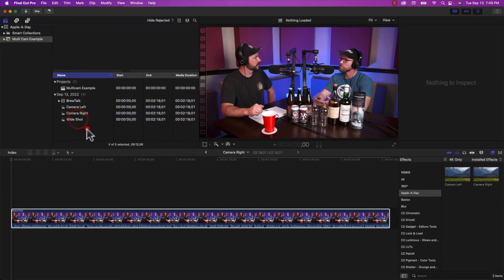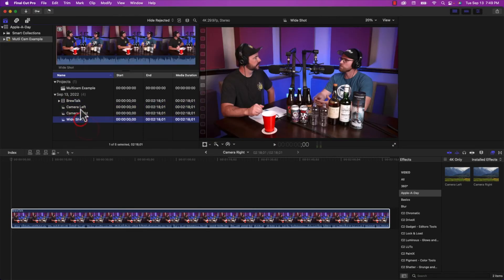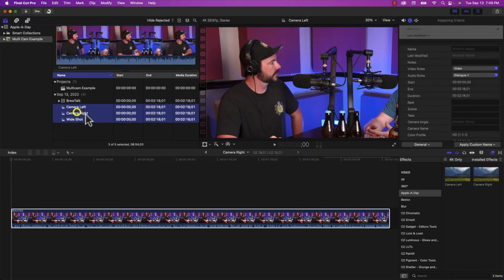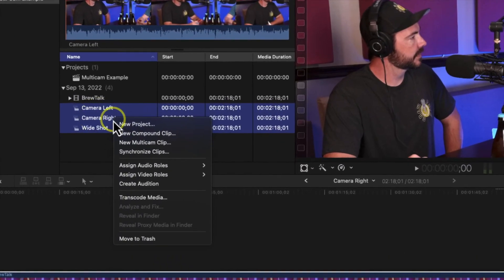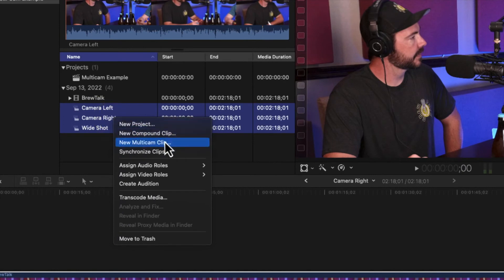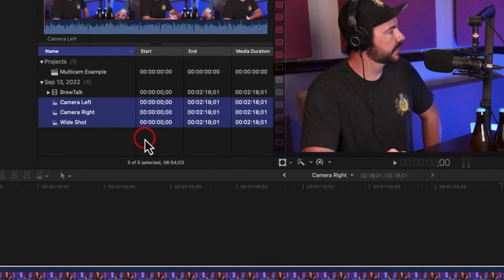So if I select all three, and then I right click on them, in the menu that appears, I'm going to select multicam clip. And I'm going to just give it a name, multicam example.